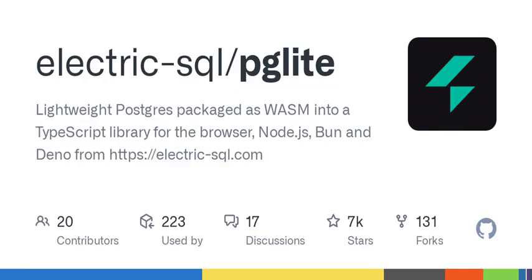Acknowledgements to Stas Kelvich of Neon. License: dual-licensed under the terms of the Apache License 2.0 and the PostgreSQL license.